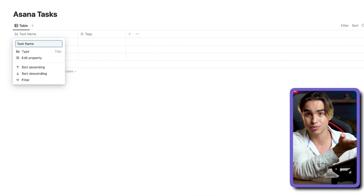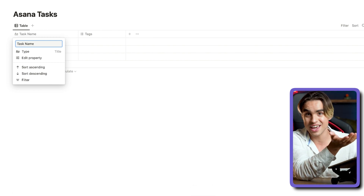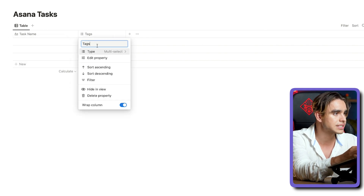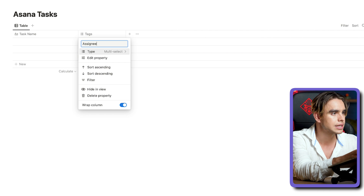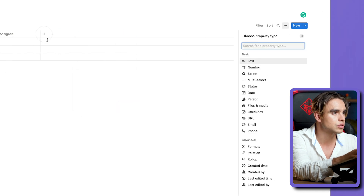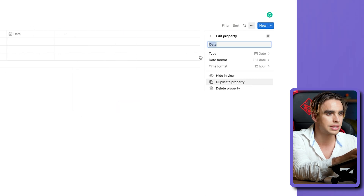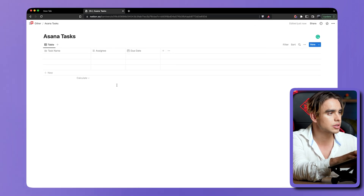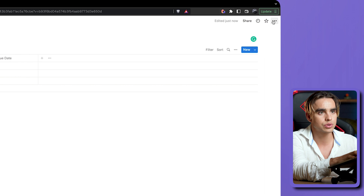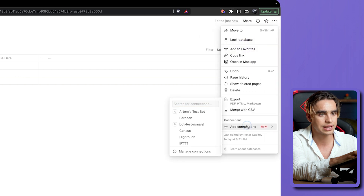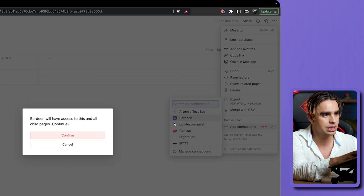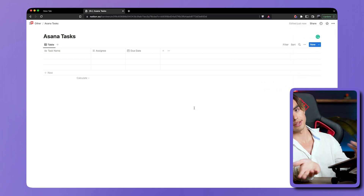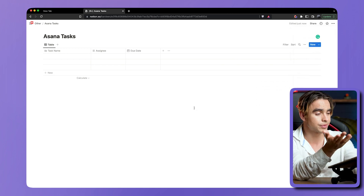But how will Bardeen, your automation tool, know what is a name, what is a status, what is an assignee? So let's go ahead and do multi-select. Let's call it assignee. We can also add another property — it's going to be a date property. Call it due date. That looks pretty good. The last thing I want to do is add a connection and pick Bardeen, and hit Confirm. This is how you add integrations to Notion.